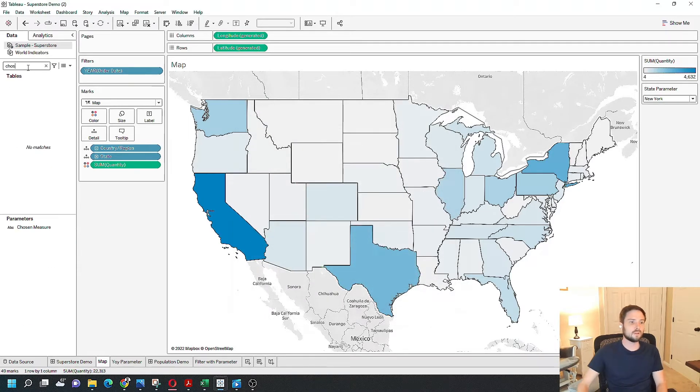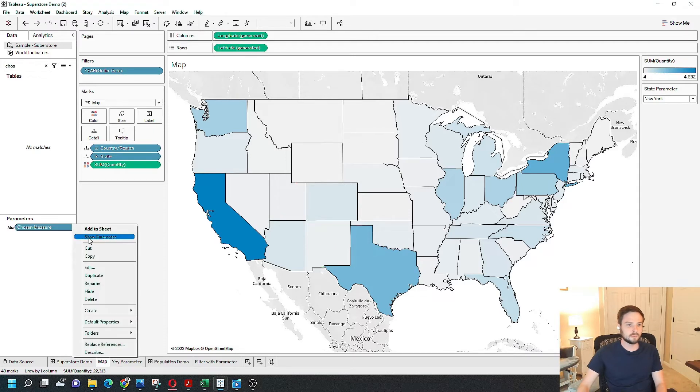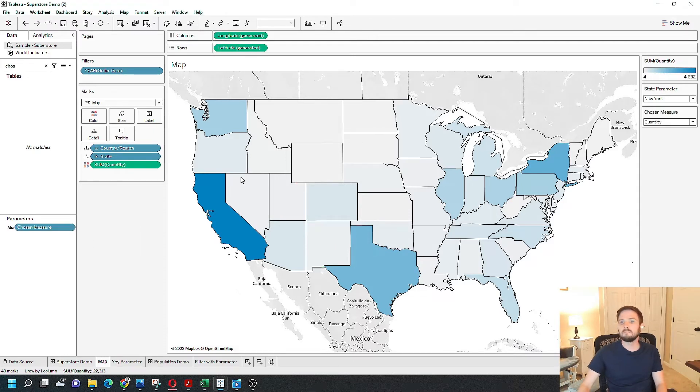Show that on the view here, chosen measure. I'm defaulted to quantity right now.